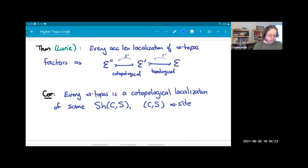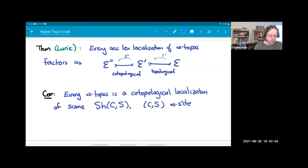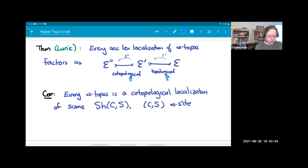There's a theorem describing all accessible left exact localizations of an infinity topos: they all factor, essentially uniquely, as a composite of a topological localization followed by a co-topological localization of that. As a consequence, every infinity topos is a co-topological localization of sheaves on some infinity site.